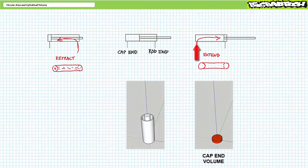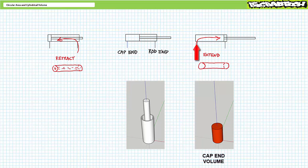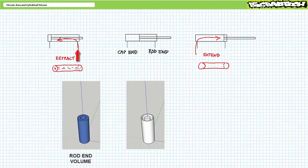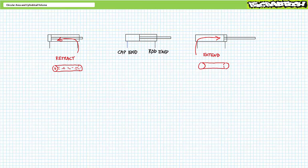When extending, fluid must fill a fully cylindrical cap end volume and pressurized fluid acts on a fully circular area. However, when retracting, fluid fills a smaller tubular rod end volume and pressurized fluid acts on a smaller ring-like annular rod end area. Take note of the terminology: the fully cylindrical side used to extend the cylinder is called the cap or blind end, whereas the tubular side used to retract the cylinder is called the rod end — or annular end.